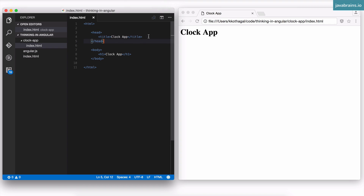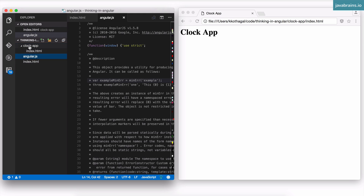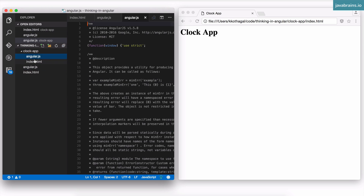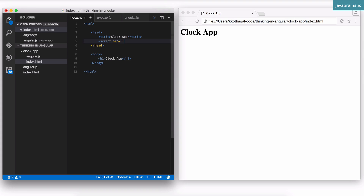We need to create an Angular application which has a controller that gets the current system time when the page loads, then displays it in the view. The first step is to import the Angular script. I can link it to the CDN or to a local file. I already have the local file so I'm going to copy it into my clock app directory, and use a script tag with src pointing to angular.js.